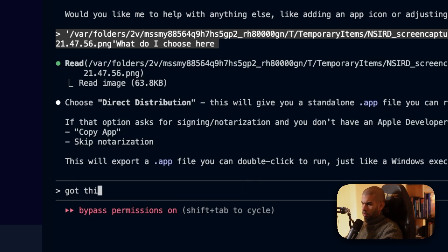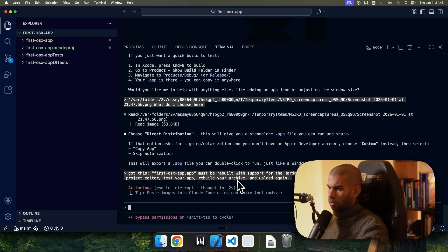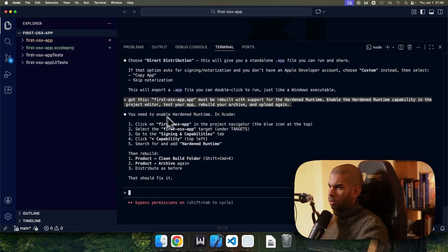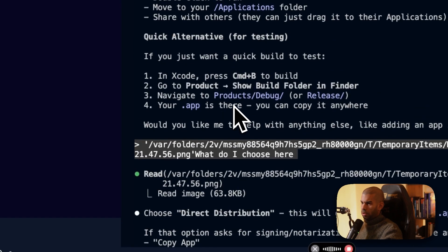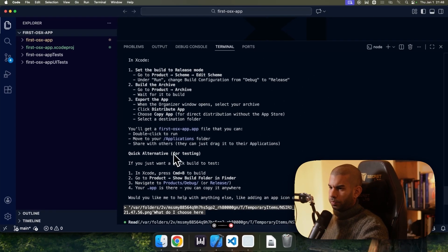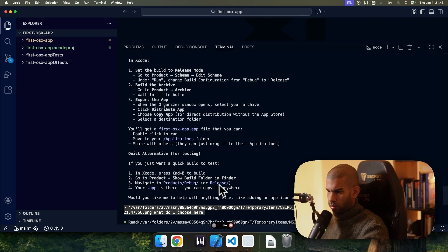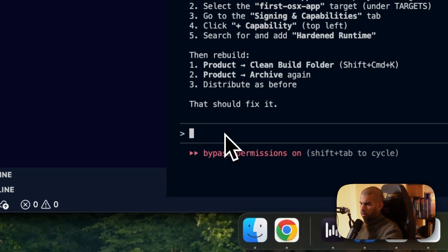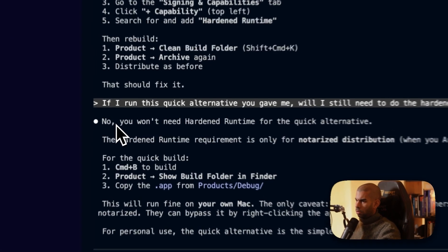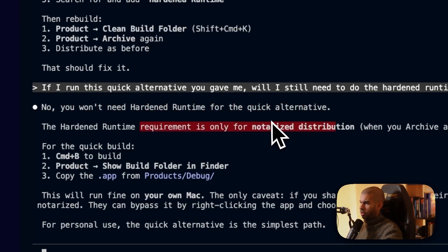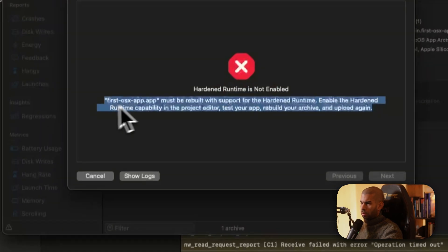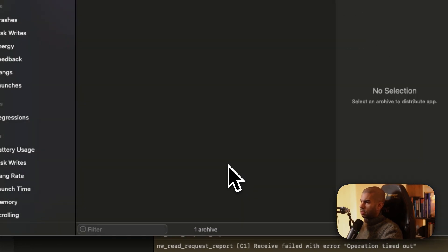Got this. Must be rebuilt with support for the hardened runtime. Whatever that means. Rebuild your archive and upload again. You need to enable... If I run this using the quick alternative you gave me, will I still need to do the hardened runtime enablement? No, you won't need that. This is only needed for notarized distribution. Sounds formal. Okay. Let's cancel this then.